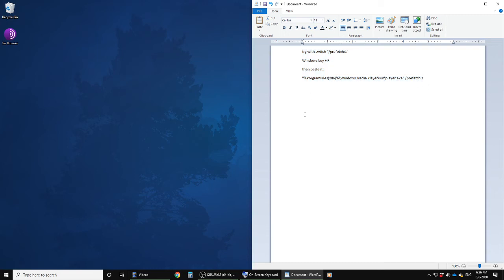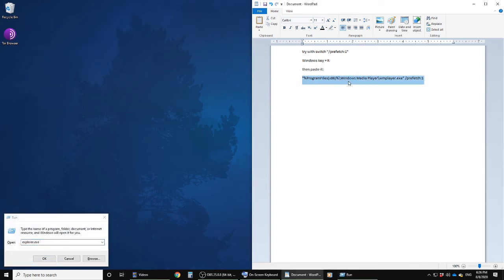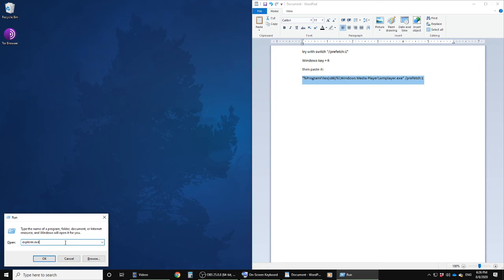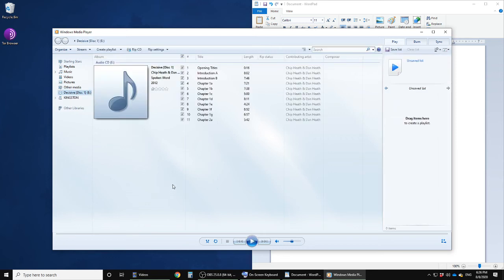What we're going to do is hit the Windows R key. When I open Windows R, we have our run command down there. We copy this line in its entirety and paste it in. Control V, hit OK, and Windows Media Player automatically opens up.